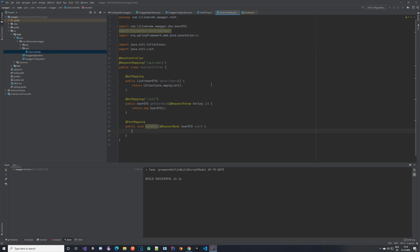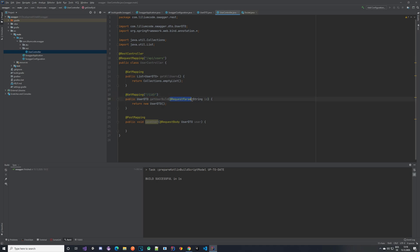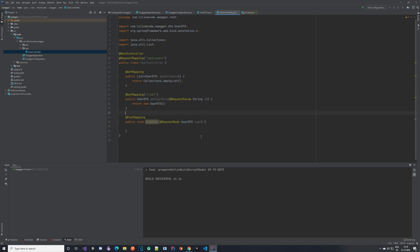Here we have a couple of methods. We have a @GetMapping where we get all users — this method returns a List of UserDTOs. We have a @GetMapping where we fetch a user by ID using a @RequestParam named 'id', which returns a single UserDTO. And we have a @PostMapping which is void — we call it saveUser — and to this method we pass the @RequestBody which is our UserDTO, so we are trying to save it.